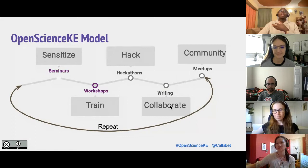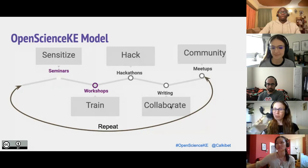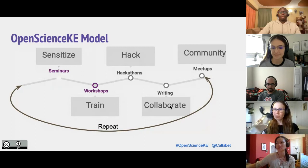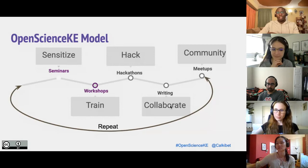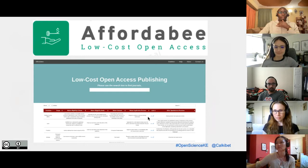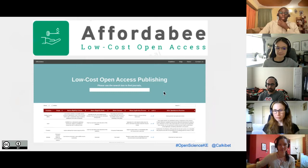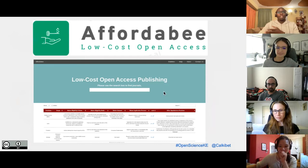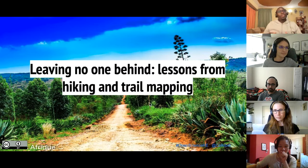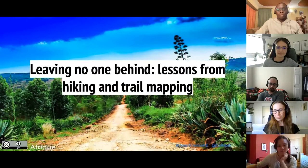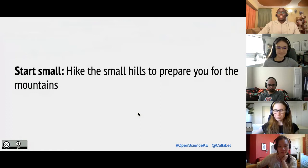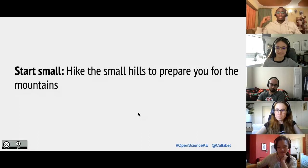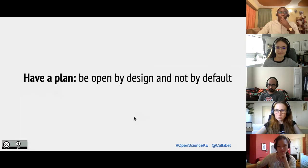We use a model of sensitize, train, hack, collaborate, and build a community. The premise is this need for awareness before someone can use anything — then empowerment, training, and ultimately being part of a community. We participated in the eLife Sprint and built AffordaBee, a low-cost open access tool that helps students and researchers determine where they can publish at low cost, adopting open access practices. The lesson from hiking: hike the small hills first before you can climb the mountains — that prepares you for the mountains. Those interested in joining the open source platform should start small and build up.